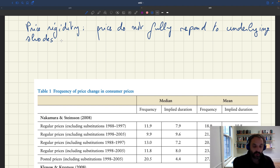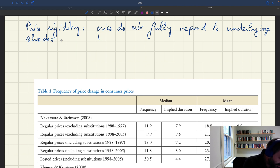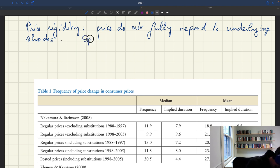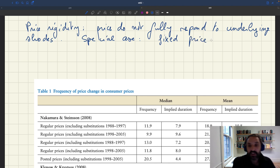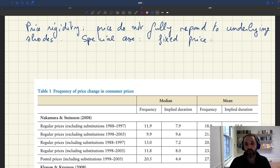A special case would be a fixed price, in which the price doesn't move at all. And that, of course, is an extreme case because in reality we know that all prices are going to move at some point or another.